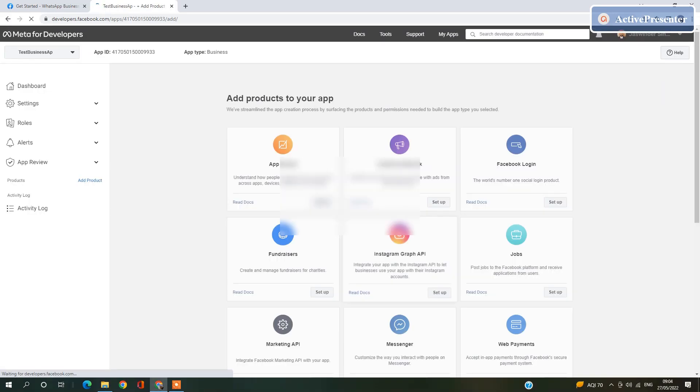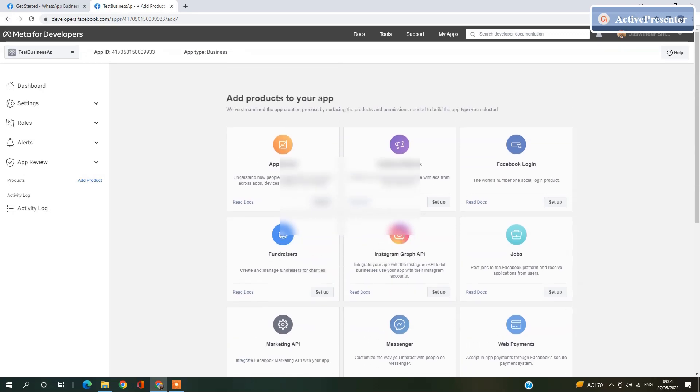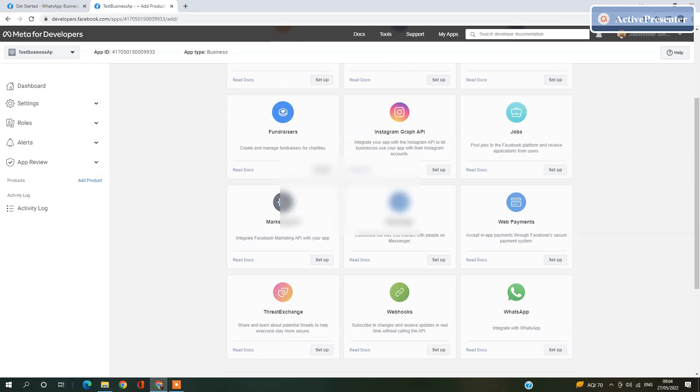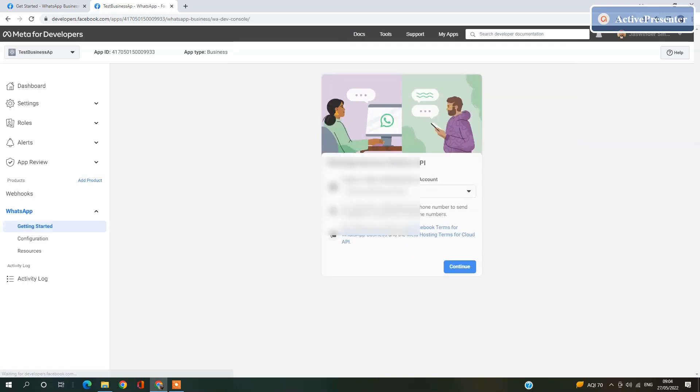After entering your password, you will redirect to Add product to your app. Here you have to click on WhatsApp. Click here. If you have your business account, then select one. Otherwise leave it blank.